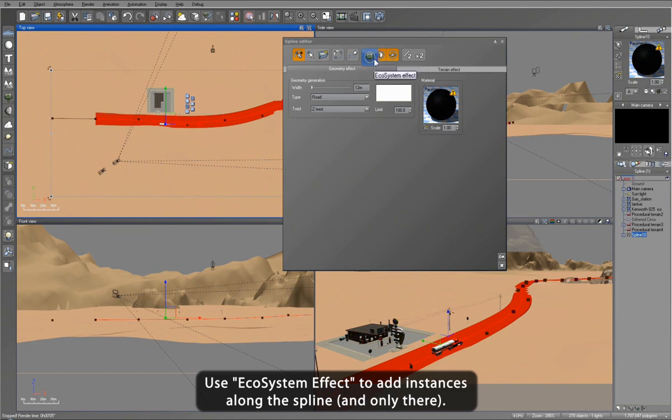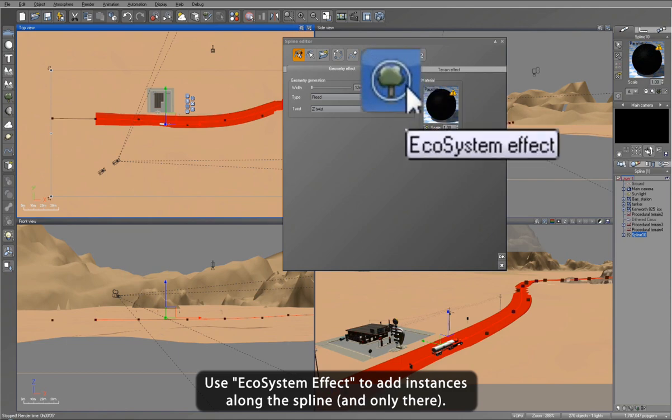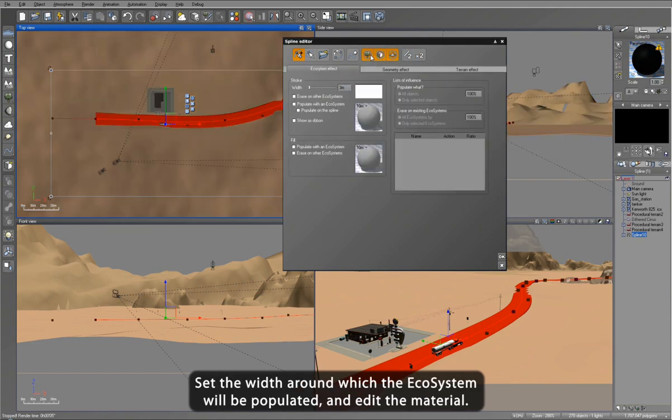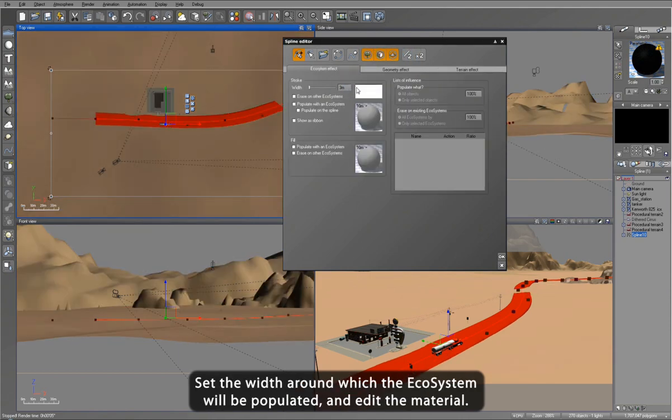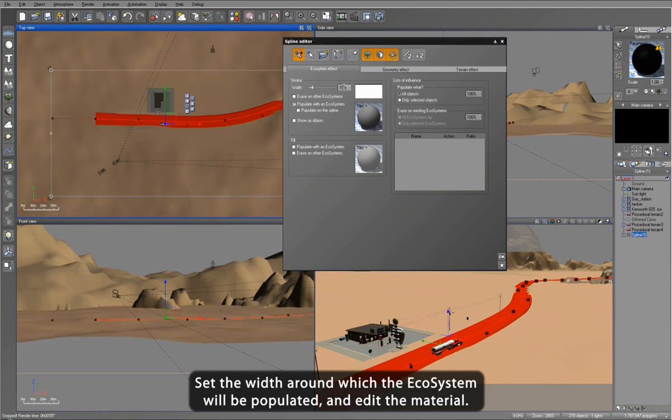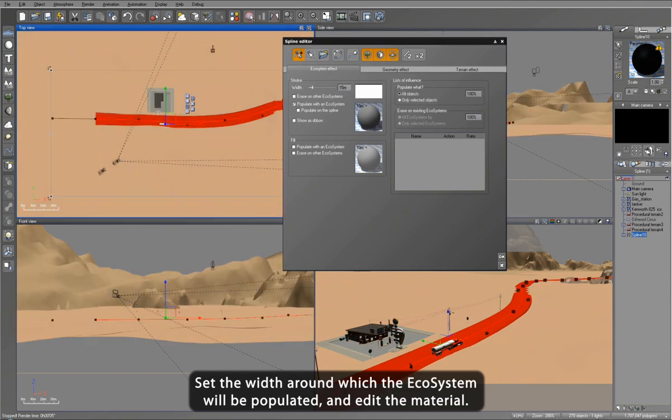Now let's add a nice ecosystem around the road. For this example, I'm going to set up a spline driven ecosystem using a cactus plant.